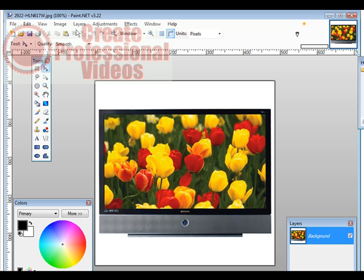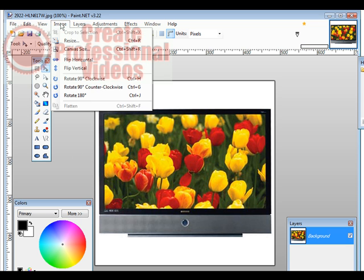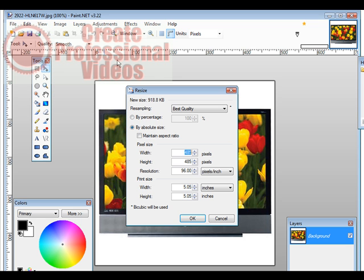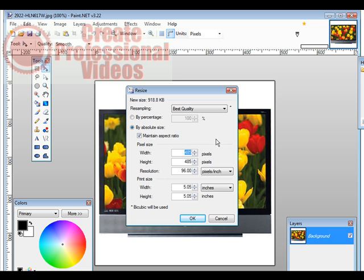So let's make the properties of this. We'll go to image, and we'll do a resize. And then we're going to click maintain aspect ratio. And then we'll just click this to be 70.